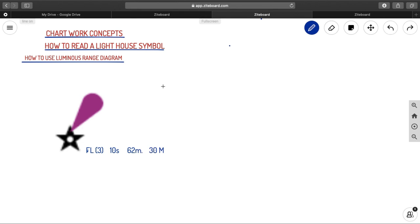To use your luminous range diagram, first of all, you should be able to get the nominal range from your chart. For that, you will be knowing how to read a lighthouse symbol from a chart. Today, we are going to discuss about how to read a lighthouse symbol, as well as how to use your luminous range diagram. So first of all, let us look into it.